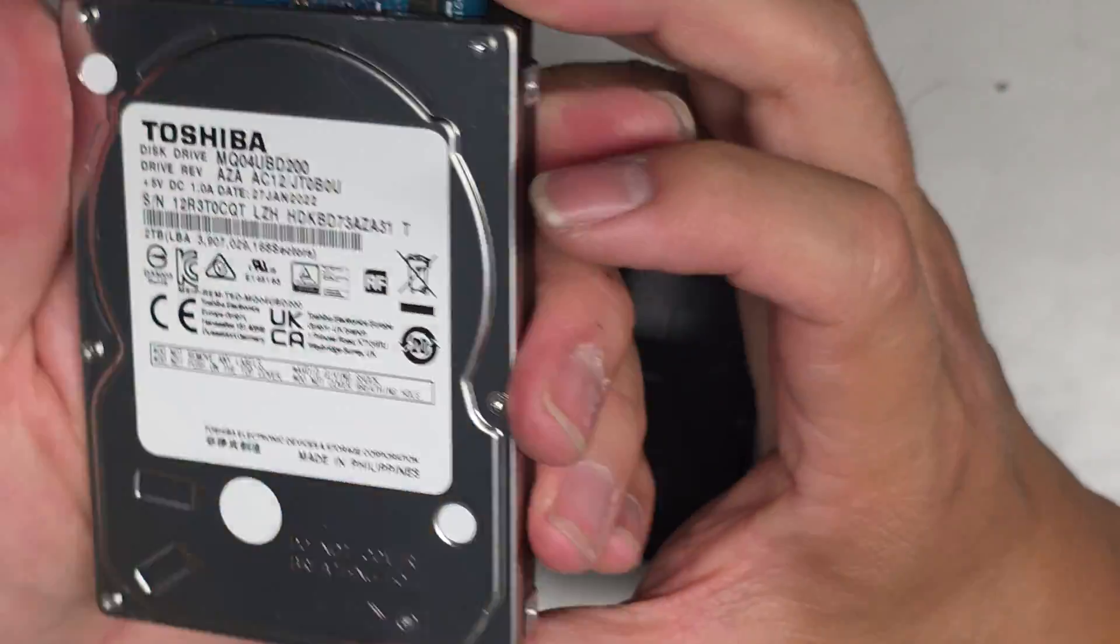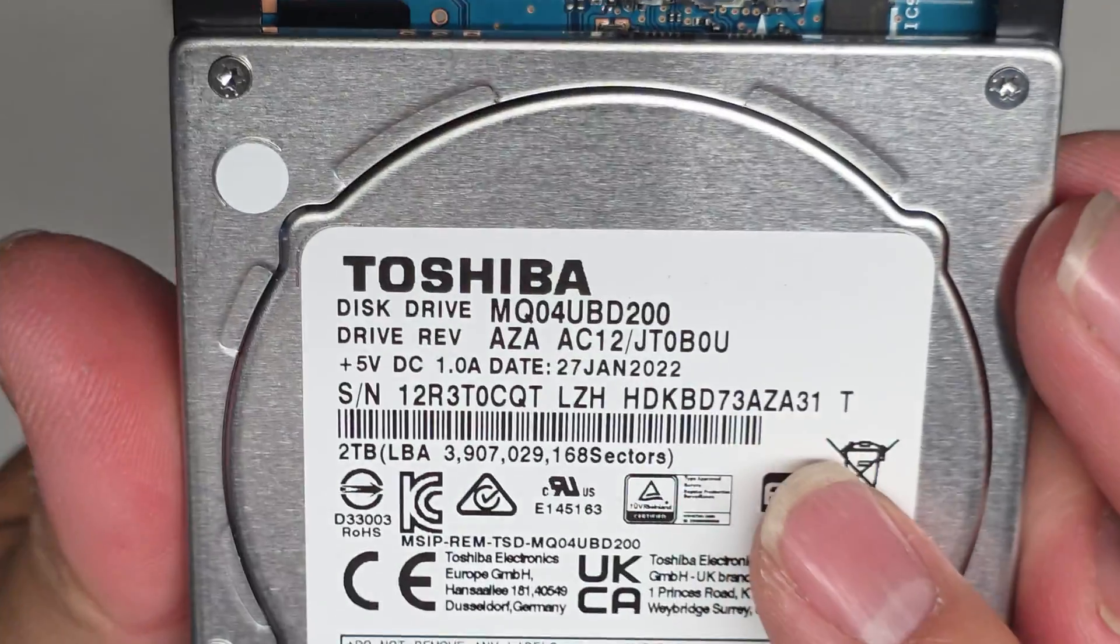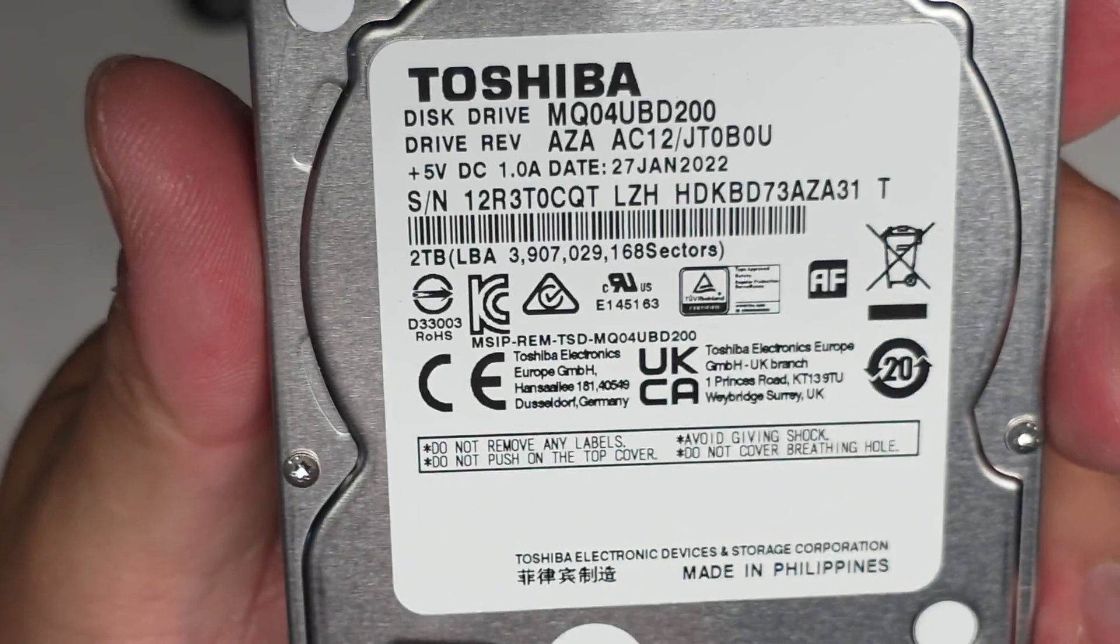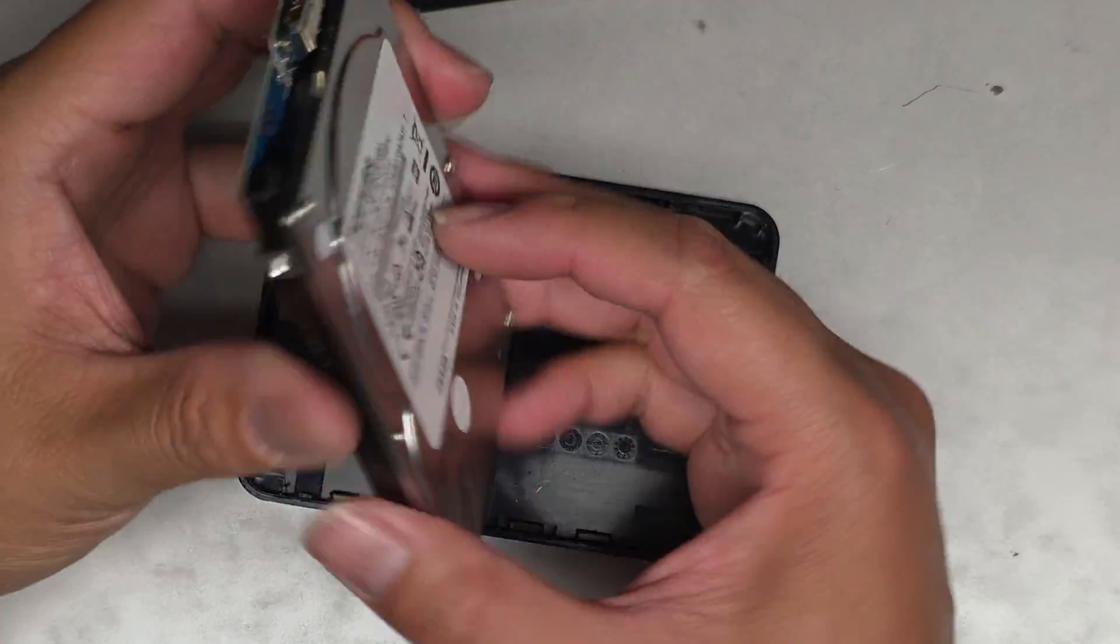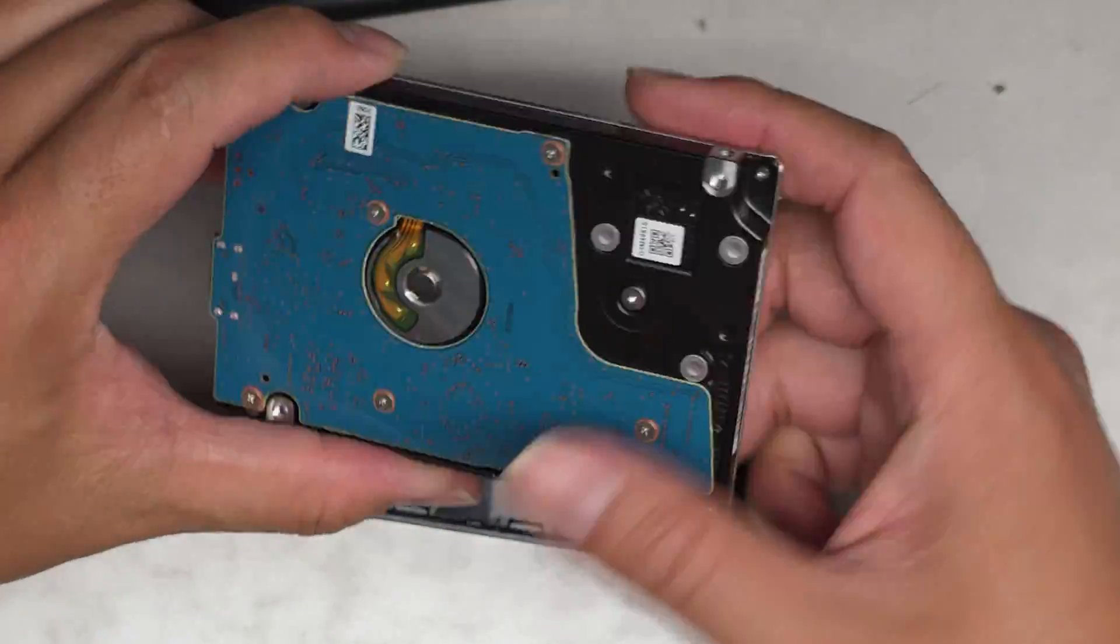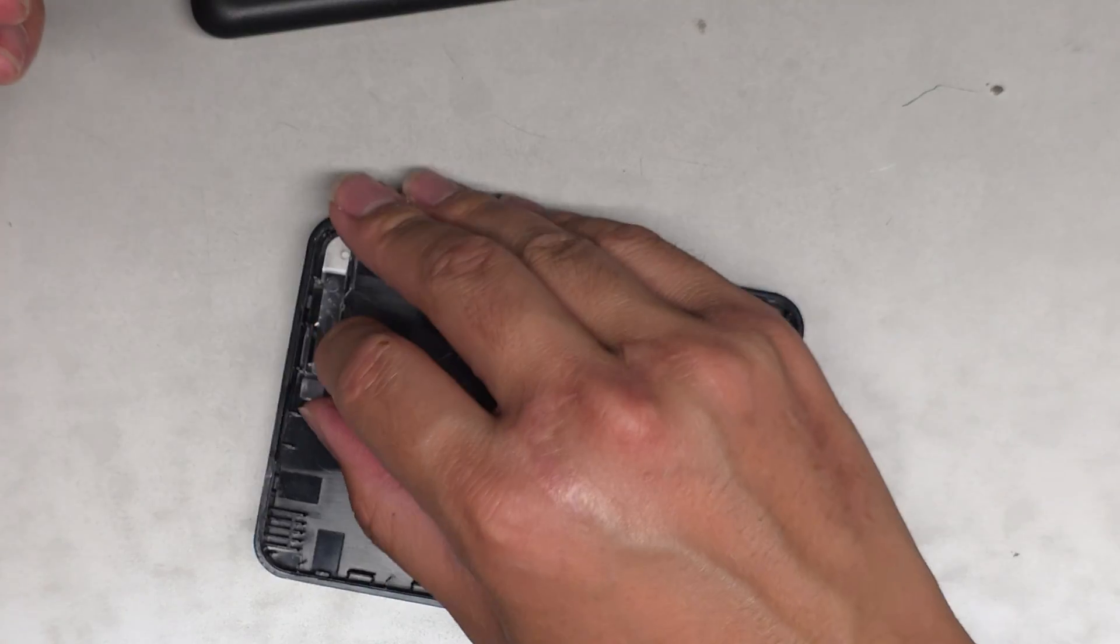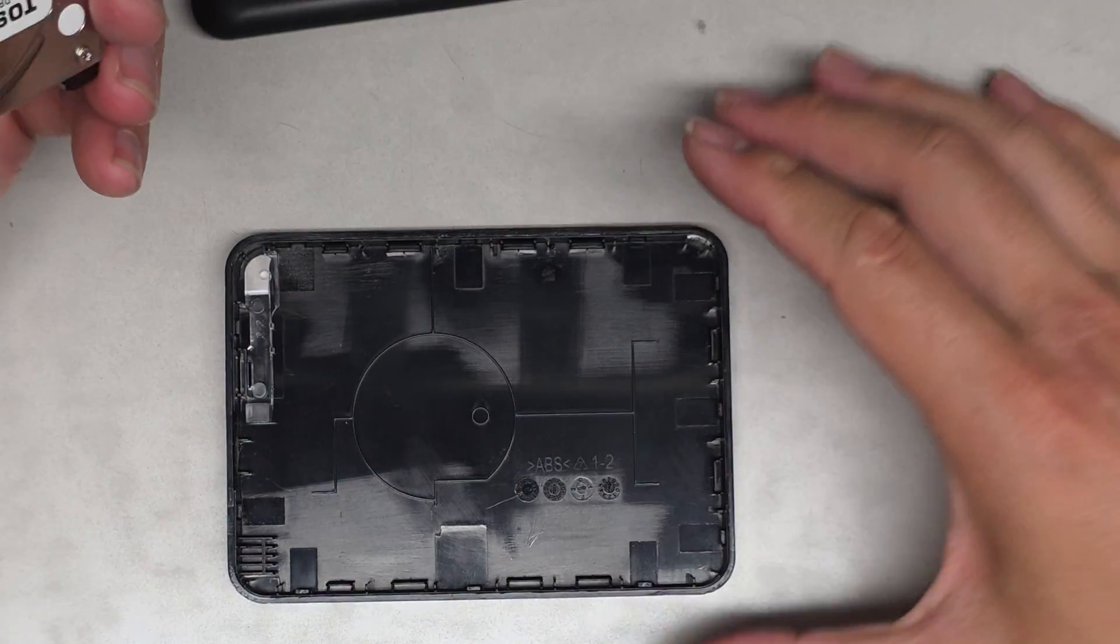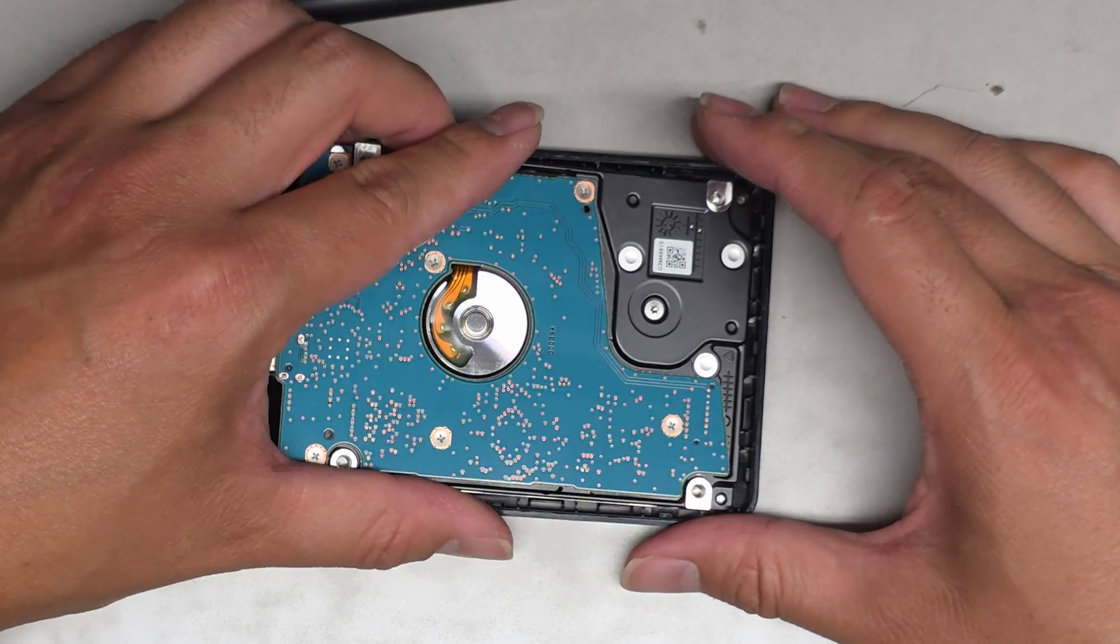But for data recovery, they will ask for this information. So the company I would use is called $300 Data Recovery. Okay, I would recommend going through them. That's probably the best price for data recovery I've seen for dead hard drives.